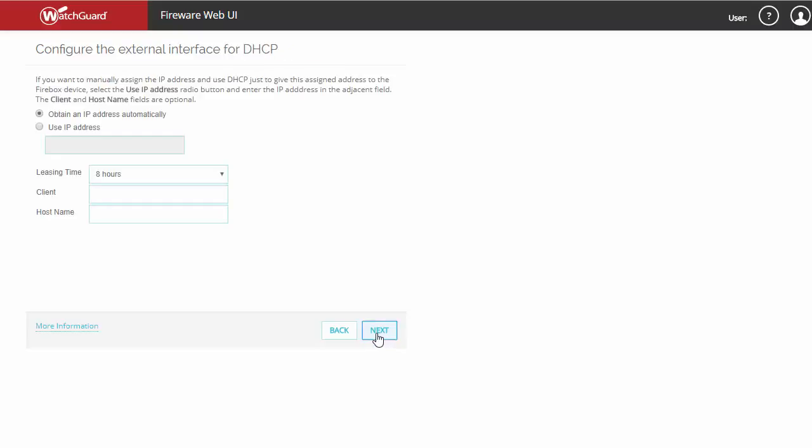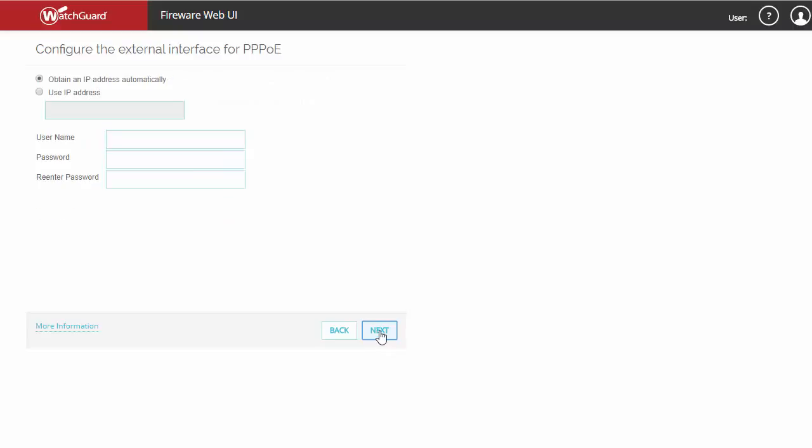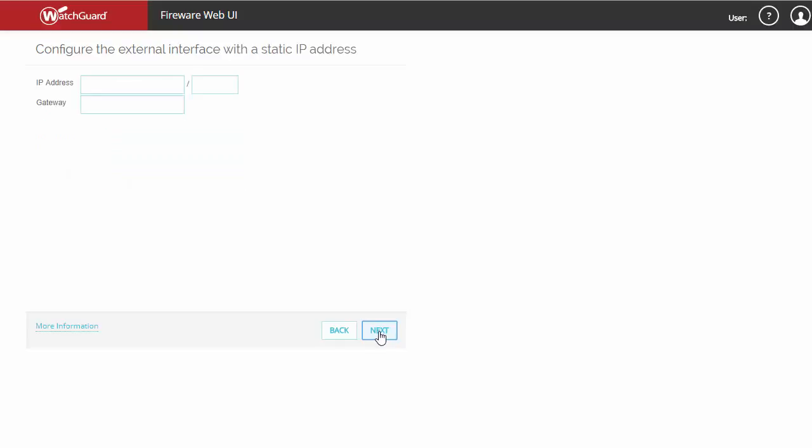If you're using a dynamic address on your WAN, you'll likely not need to configure this information. As an example, this is what the interface would look like if you were doing a PPPOE connection. And here is an example of the information you would fill out for a static IP address.